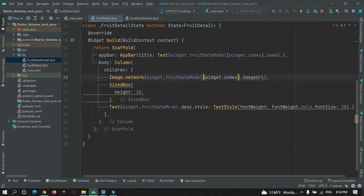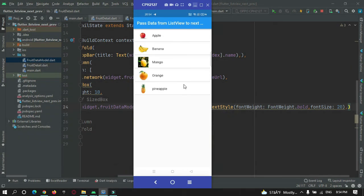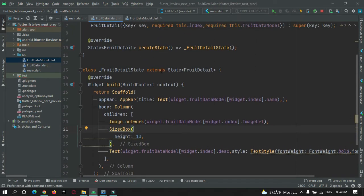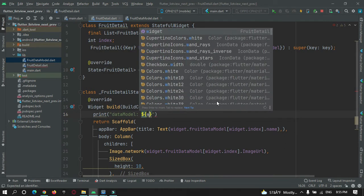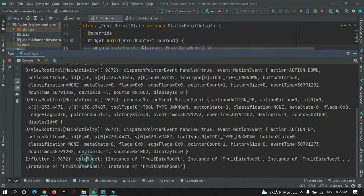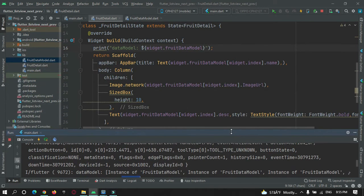Let's run the project and check if everything is working. The app is running on my device and it's working perfectly after the changes. Let me print the data model to verify. You can see all the data is stored — this is item one, two, three, four, and five. So there are five items in the list view, and all the data is passed to the second page at once whenever the user selects any item.